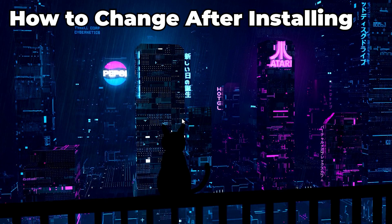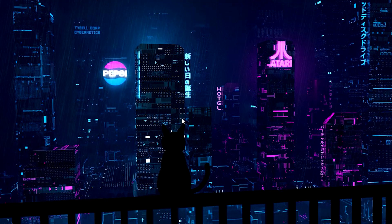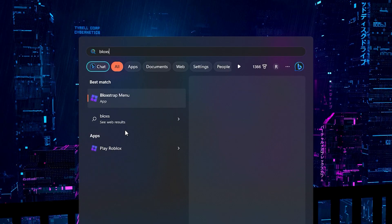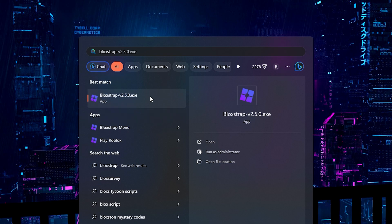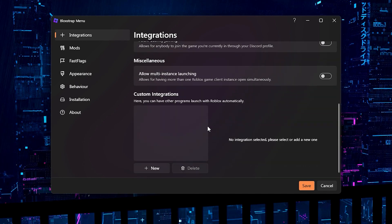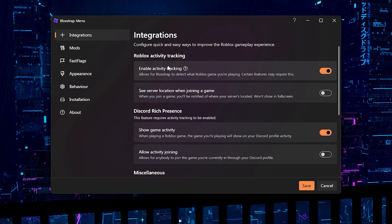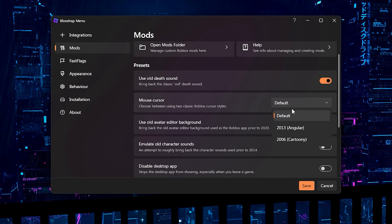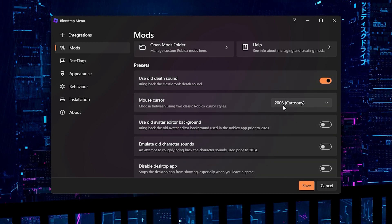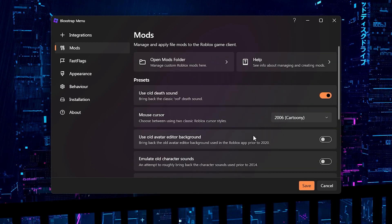If you want to change your Bloxstrap settings, click the Windows button and search for the Bloxstrap menu — make sure to open the one specifically called 'Bloxstrap menu.' When it comes up, you can change all the settings and click save. For example, let's change the mouse cursor to the 2006 one and click save.